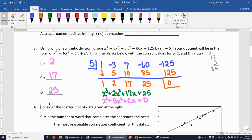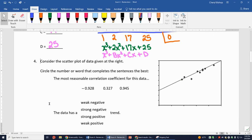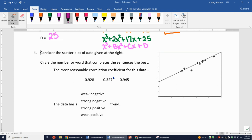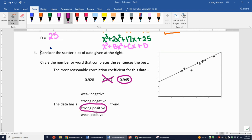Number 4: consider the scatter plot. The most reasonable correlation coefficient for this data — options are -0.928, 0.327, and 9.45. The data looks relatively linear and is going uphill, so it's a positive correlation. 9.45 is out of range, and 0.327 indicates scattered data. The data shows a strong positive trend, so the answer is 0.928... wait, it's going uphill so it must be positive — the answer is 0.327 is too weak. The strong positive value is the correct choice.